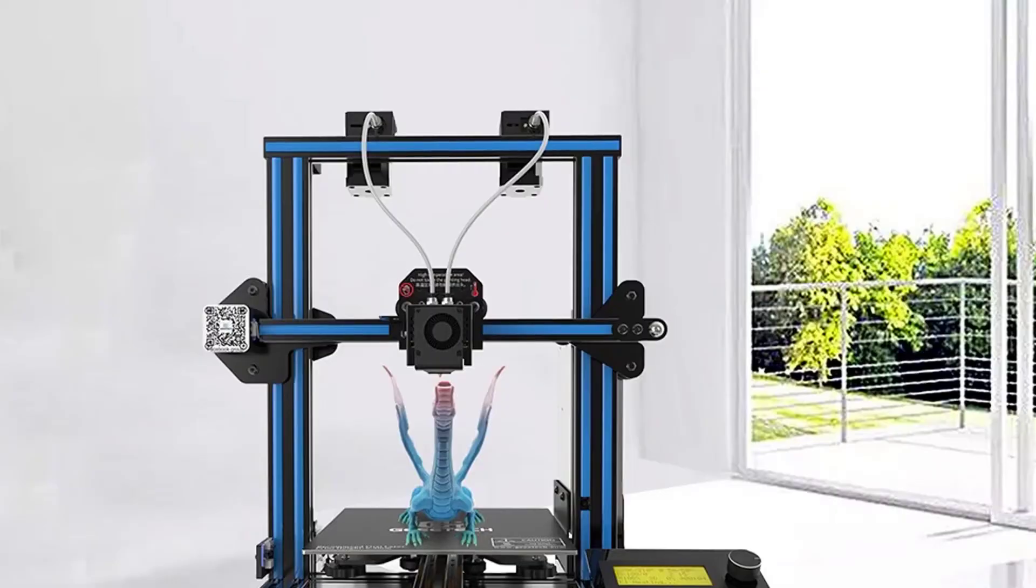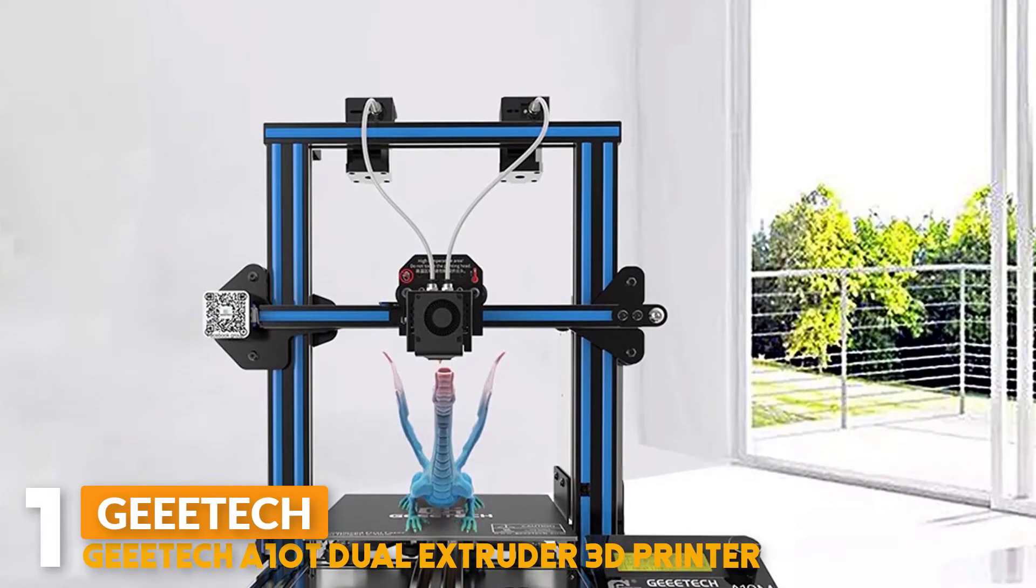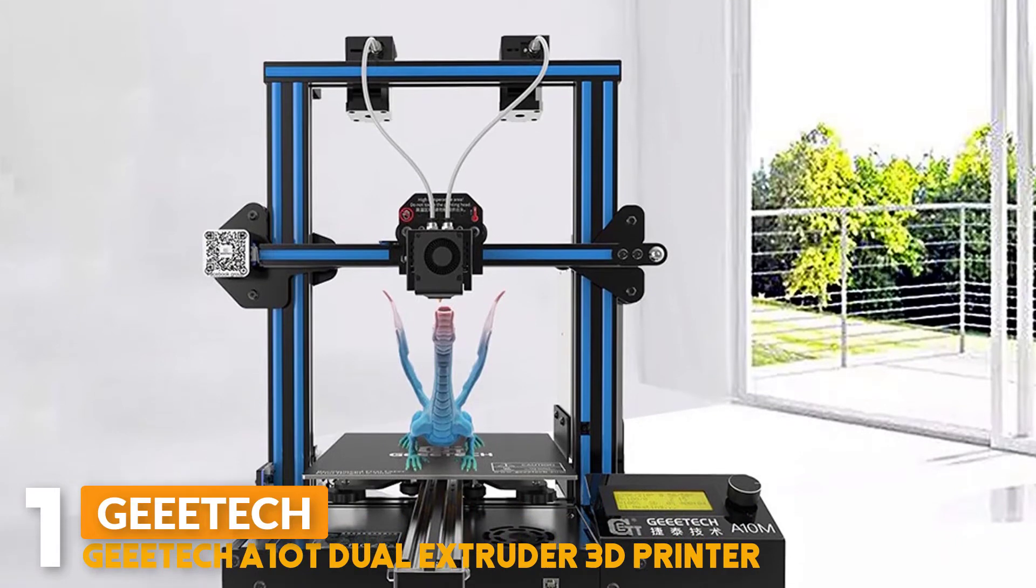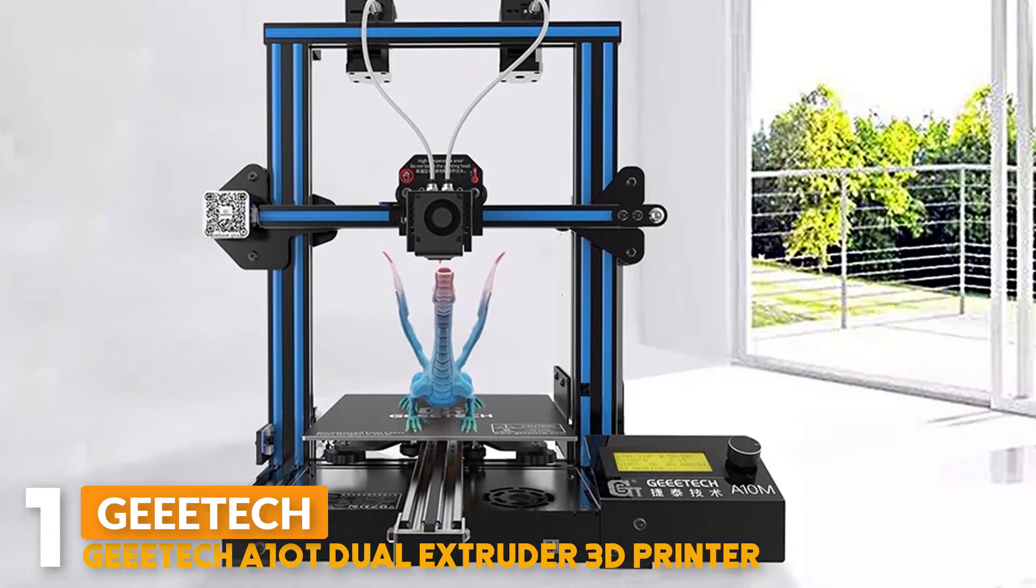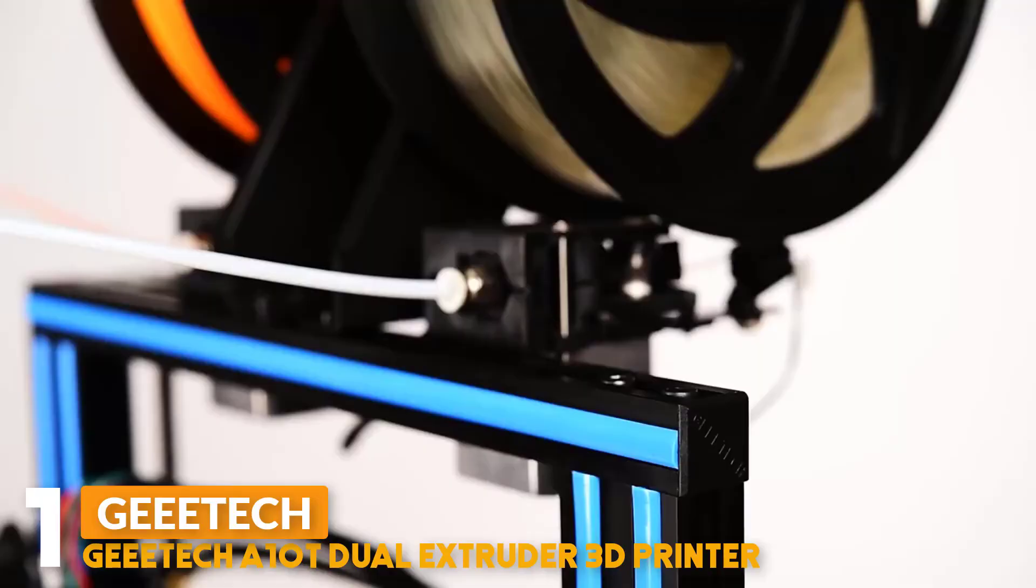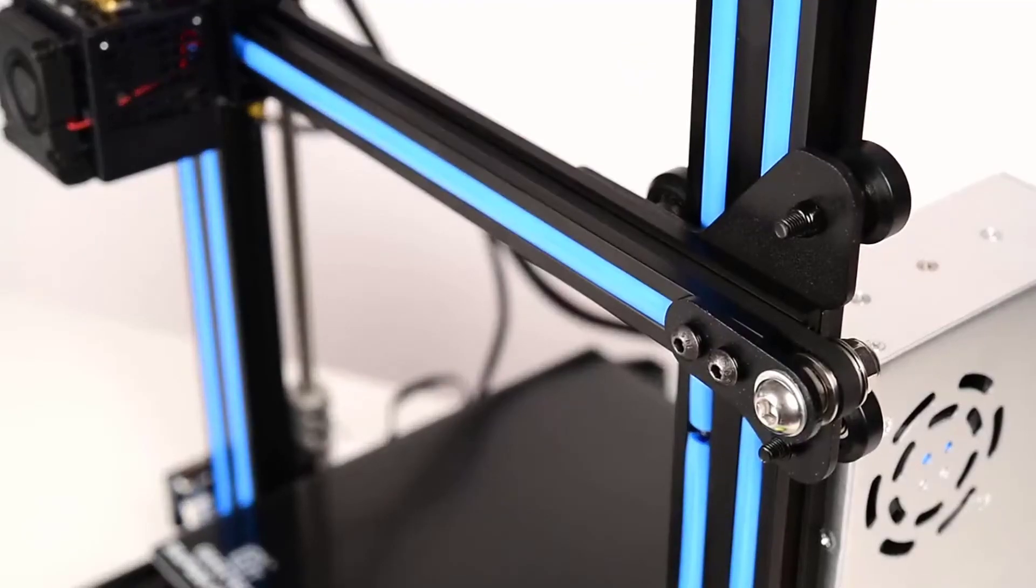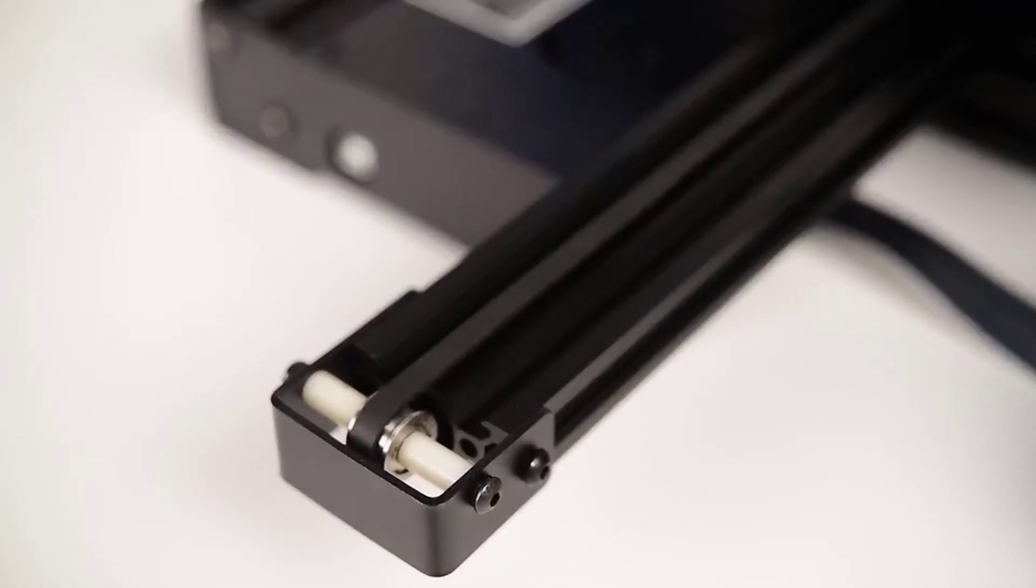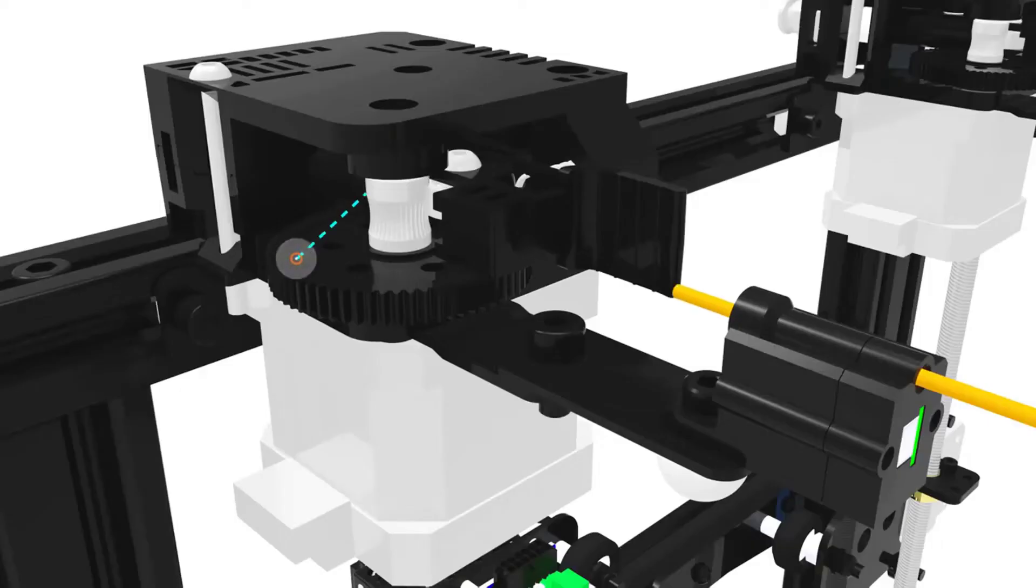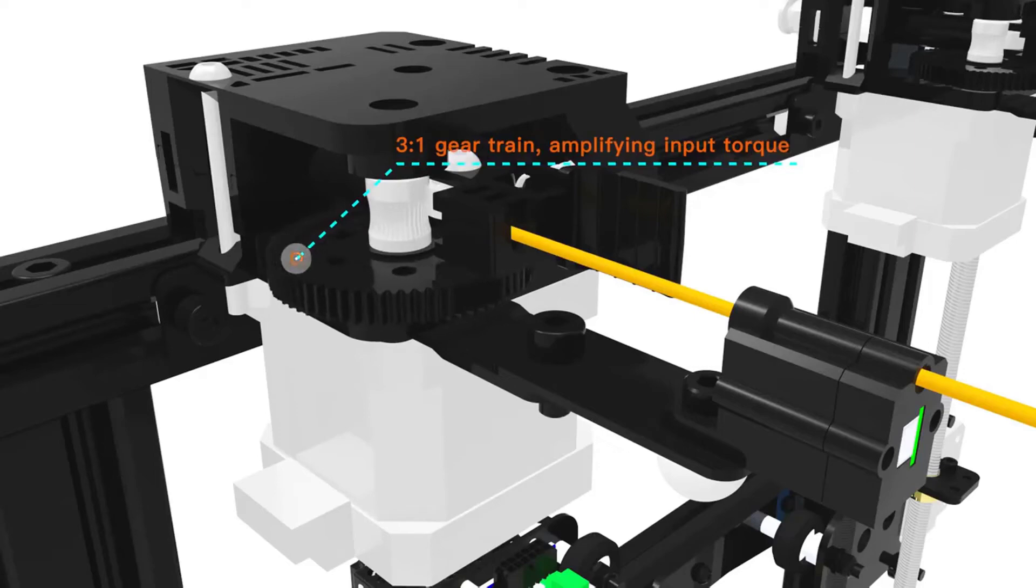Number 1: Geeetech A10M Dual Extruder 3D Printer. The A10M 3D Printer provides two extruder modules and two-in-one-out hotend, which deliver four types of printing: single color, double color, graded color, and mixed color, which will greatly enrich your 3D printing experience.